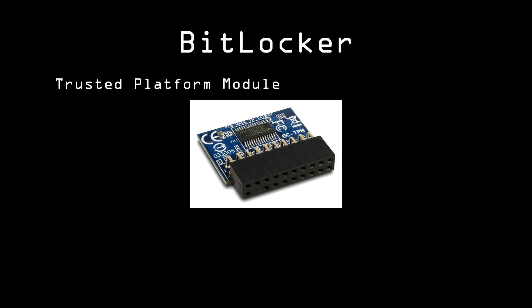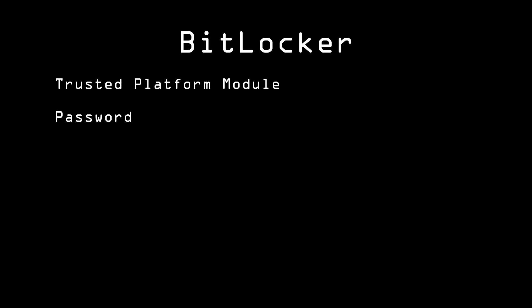So there are alternatives. Alice can use a password. Or if the computer's BIOS can read USB devices before the OS boots up, she can use a USB key.